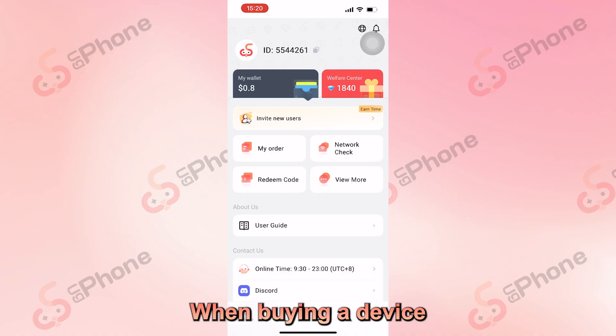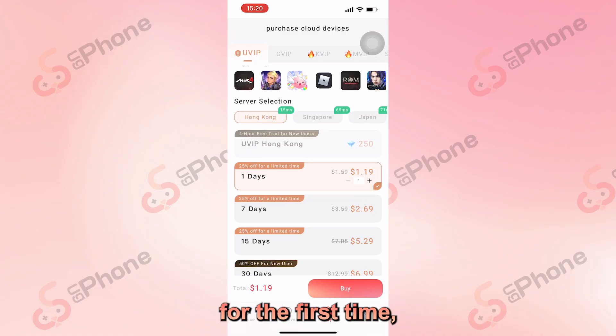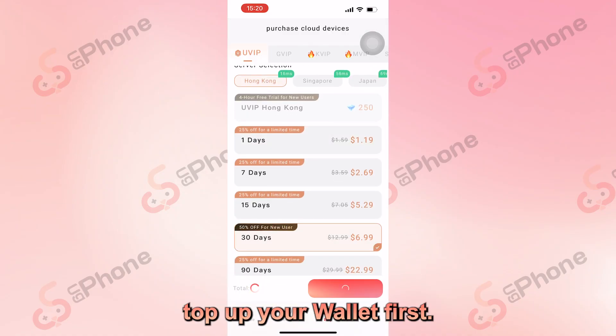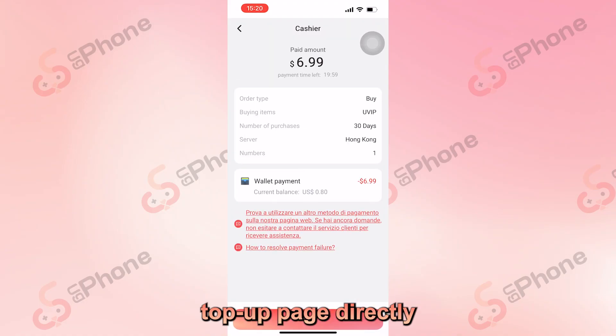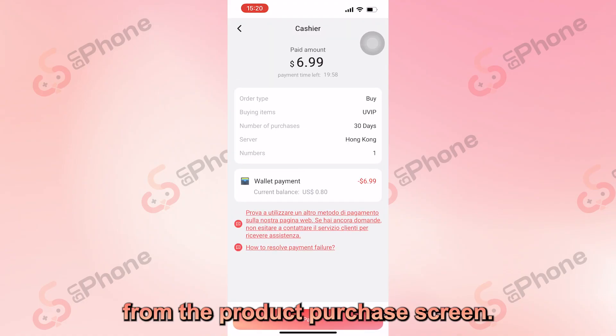When buying a device for the first time, you'll need to top up your wallet first. You can jump to the Top Up page directly from the Product Purchase screen.